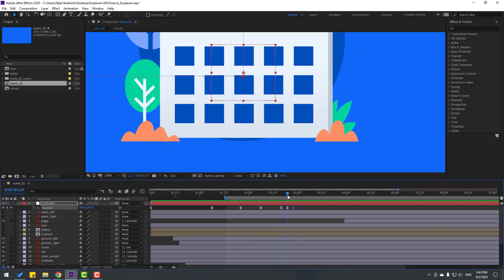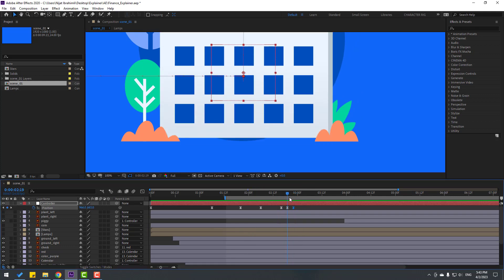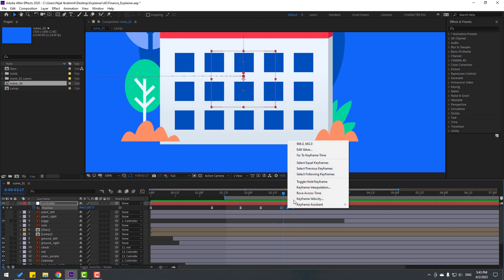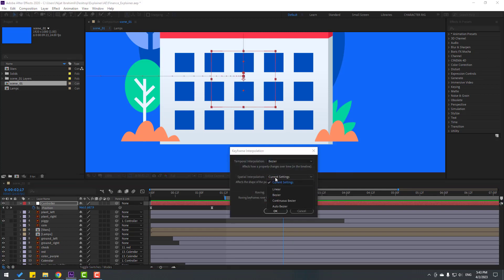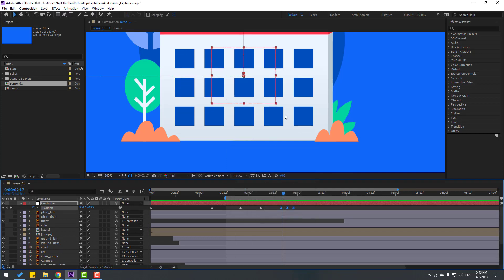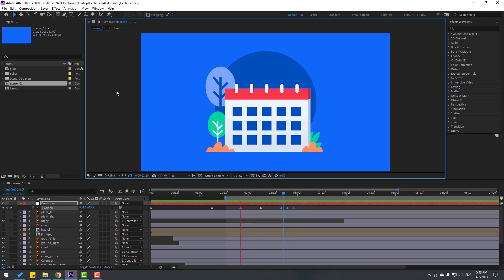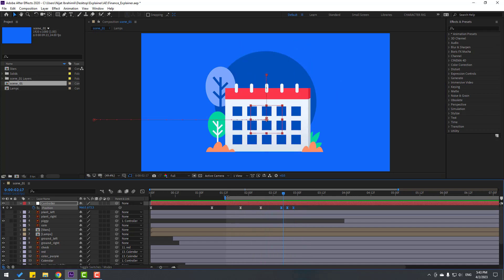We have a problem with keyframes. I want the bounce animation after falling. Let's select these last three keyframes. Right mouse click, keyframe interpolation. Change curve settings to linear. Click OK. Very good. And let's go to here.